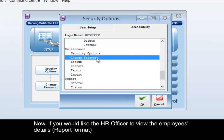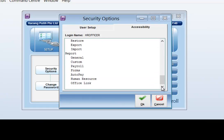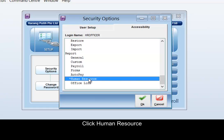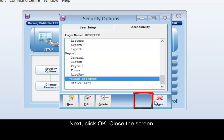Now, if you would like the HR Officer to view the employee details, click Human Resource. Next, click OK and close the screen.